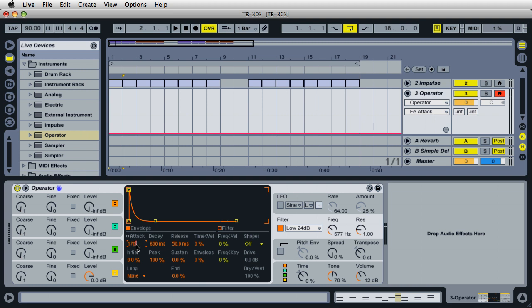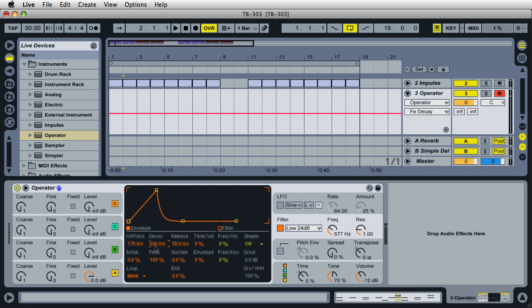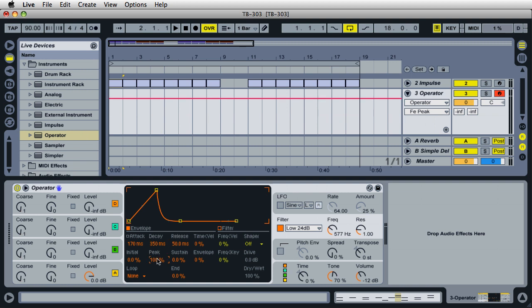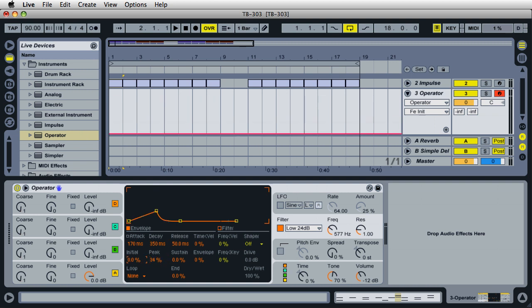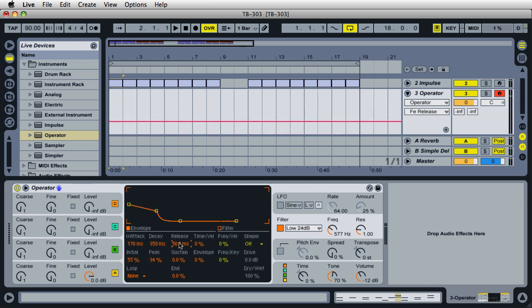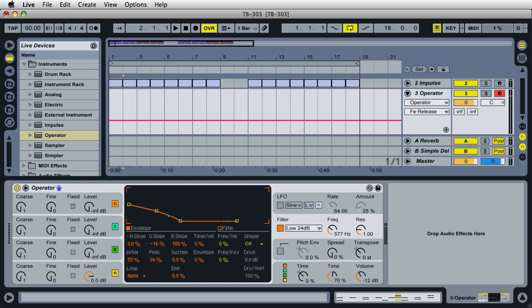For the decay, you can type in about 350, somewhere around there, and press enter. For the peak, I'm going to enter in 34 percent. For the initial, let's add in 55 percent and press enter. For the release, let's make this 60 milliseconds. For the slope in between the decay and the sustain, let's go ahead and straighten this out just a little bit so it looks something like this.